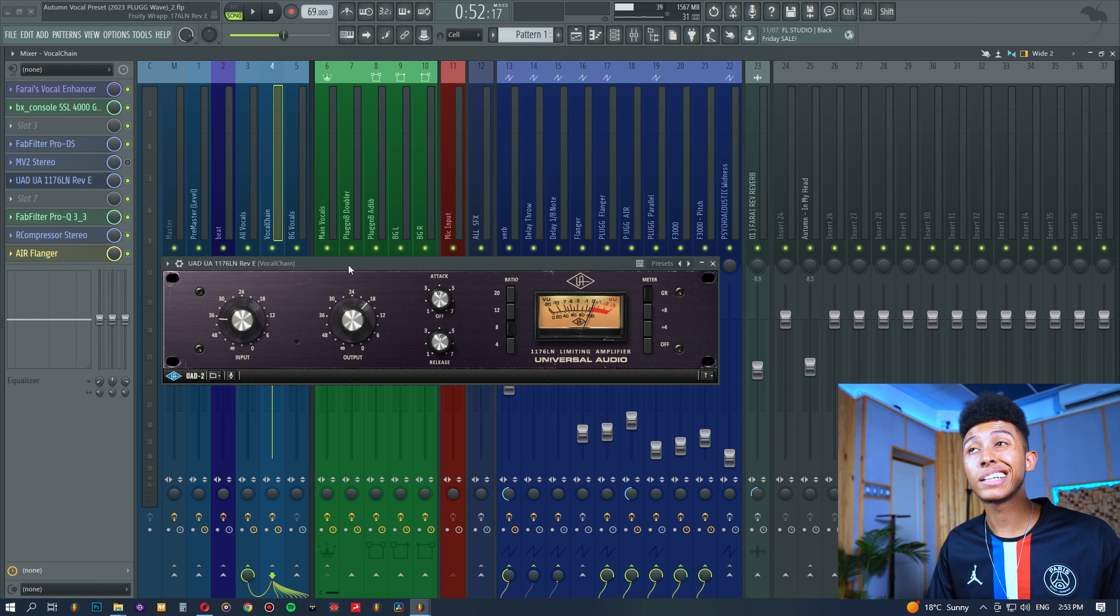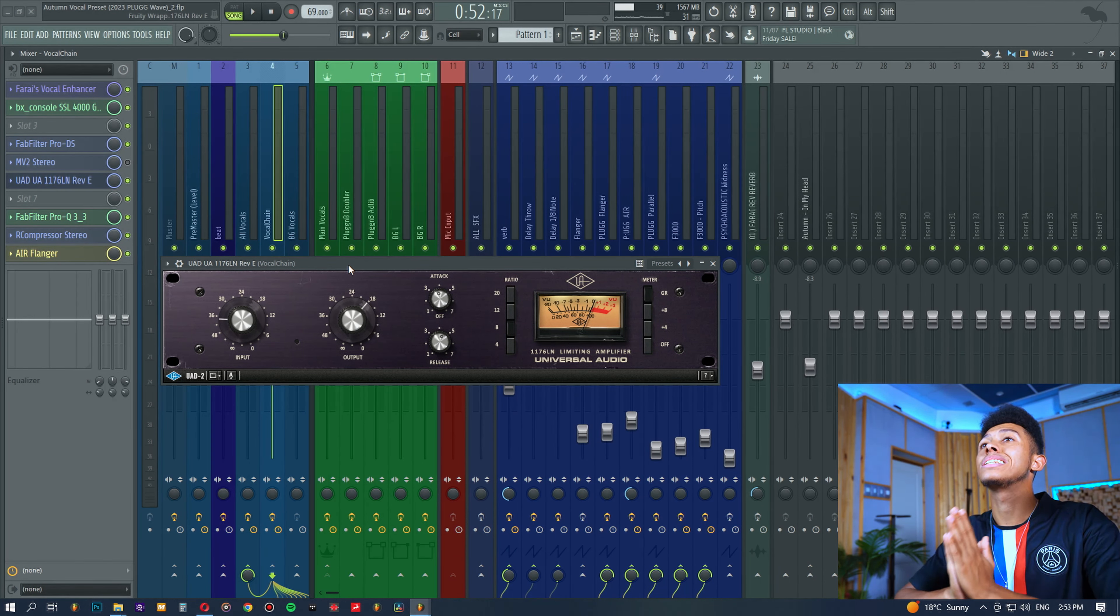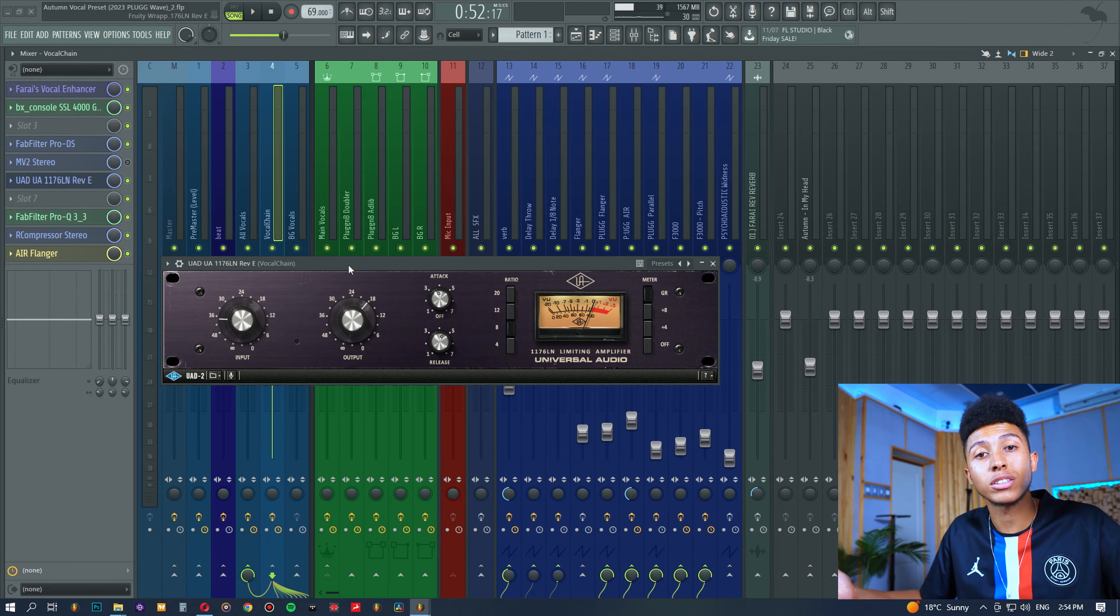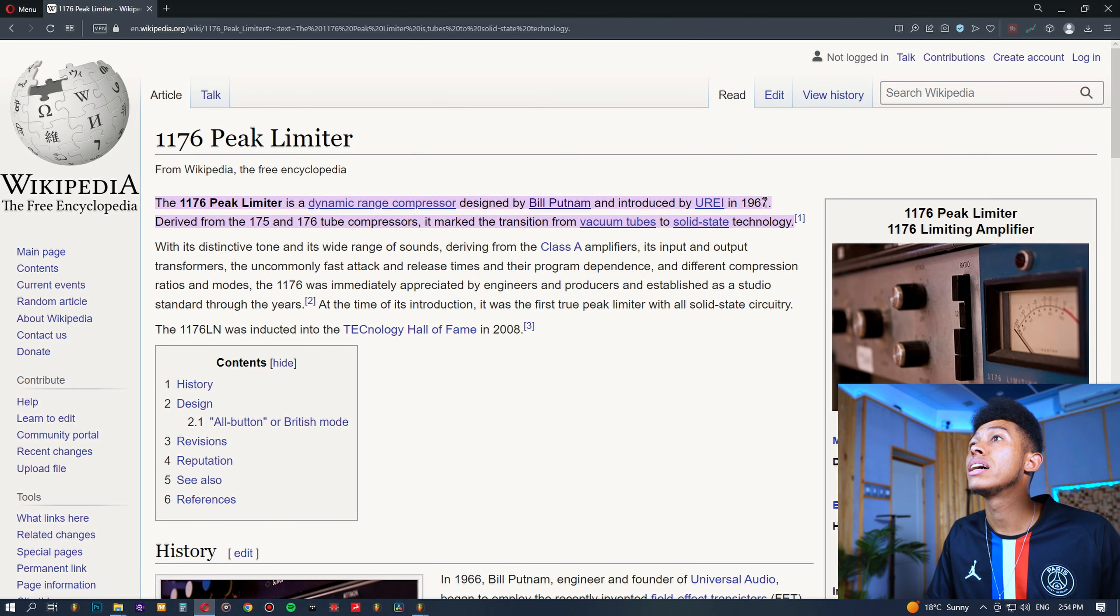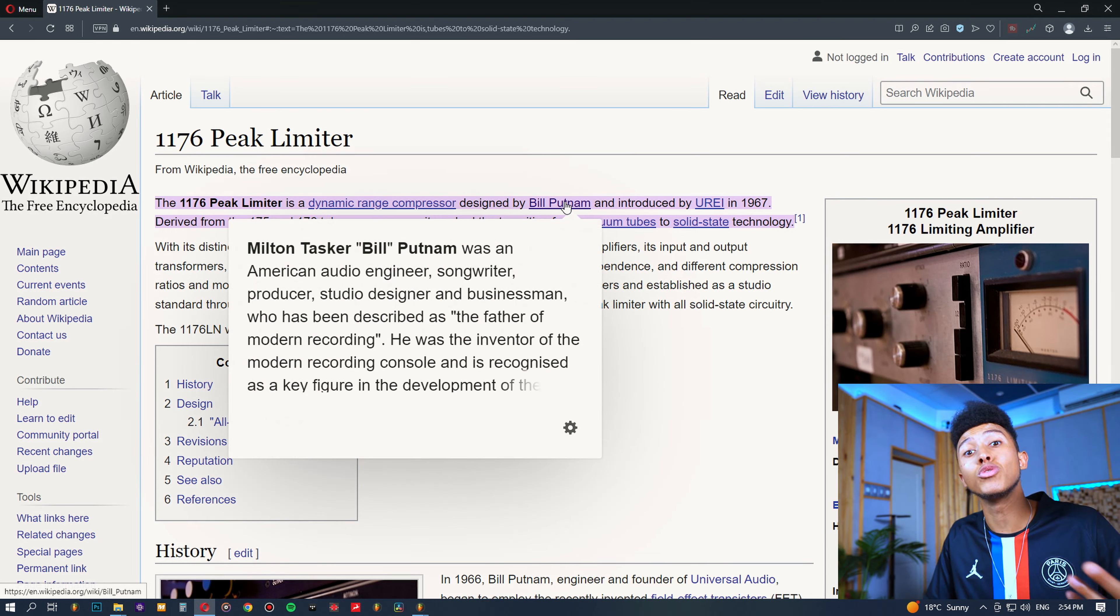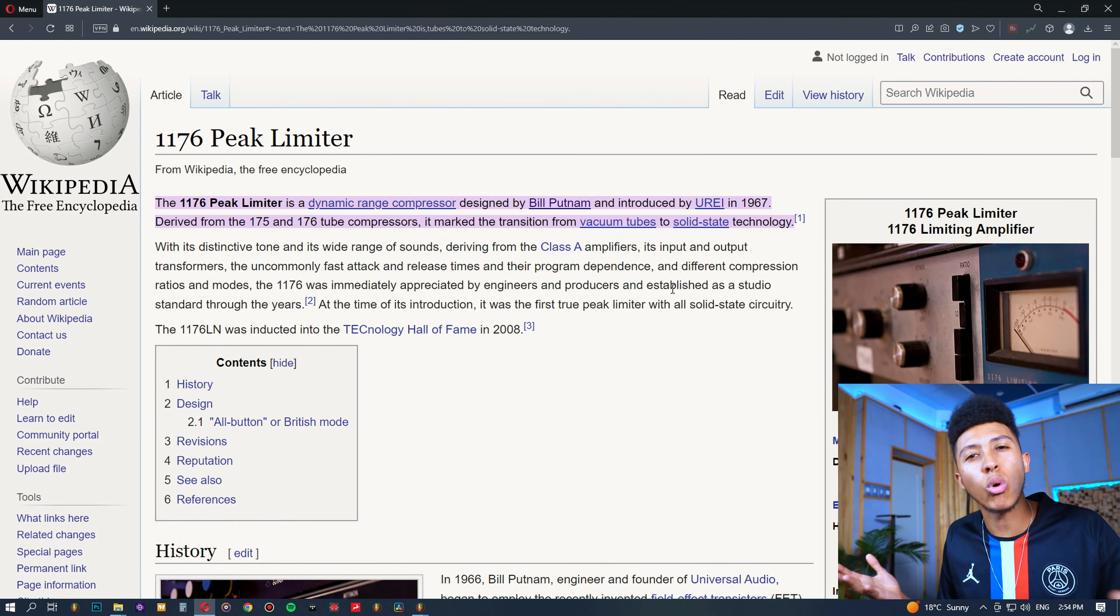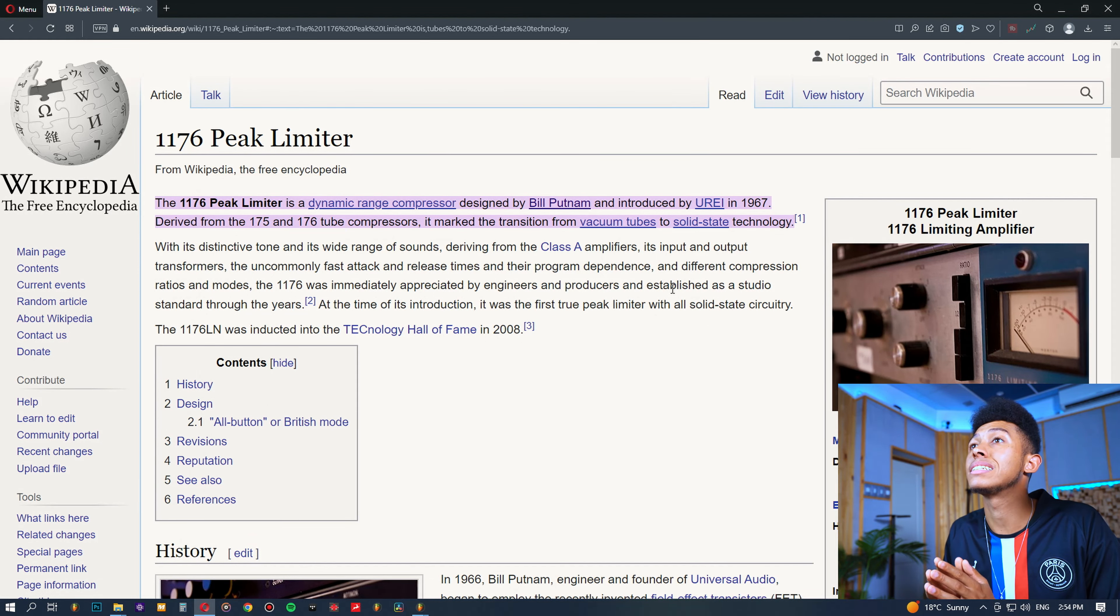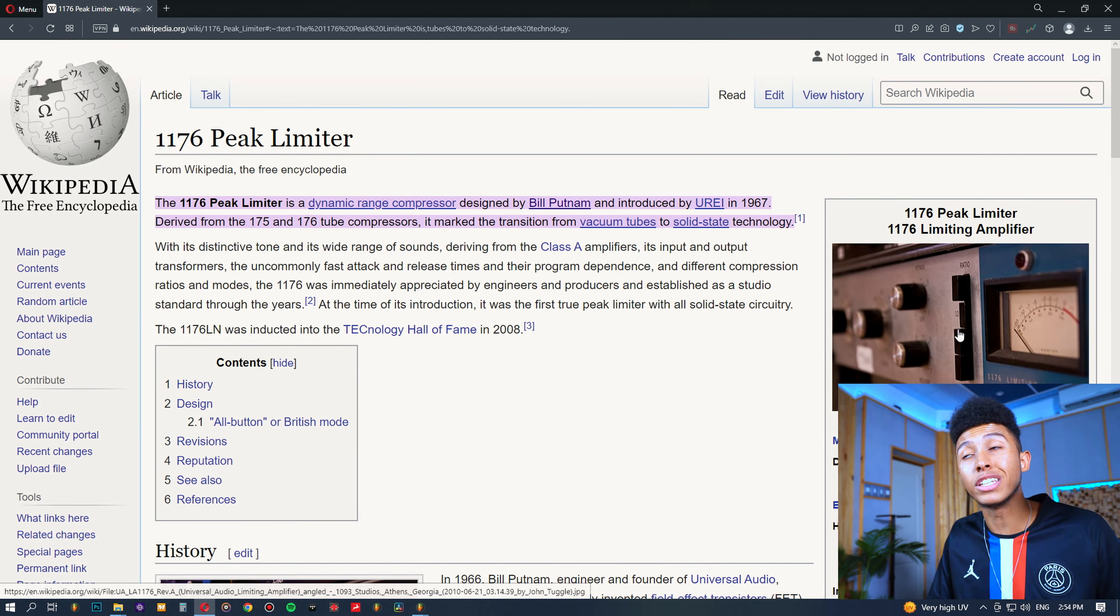But nonetheless, let's hop straight into it. So, the good old 1176. My belief is always, if you want to know if something is good, see how long it lasts. The 1176 has been around since the 60s, designed by Bill Putnam, who was the founder of Universal Audio. So many famous records have been either recorded or mixed through one of these 1176s. The hardware is shooting up in value, especially the vintage units.